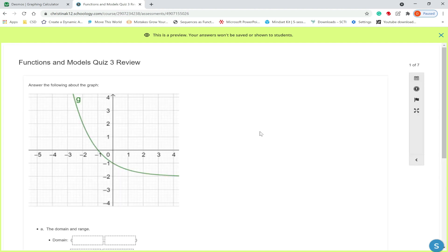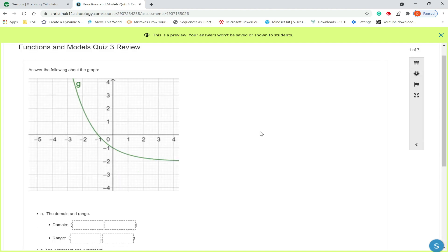In this video we are going to review functions and models quiz 3. Question 1. We are given a graph and we are asked what the domain and the range is.